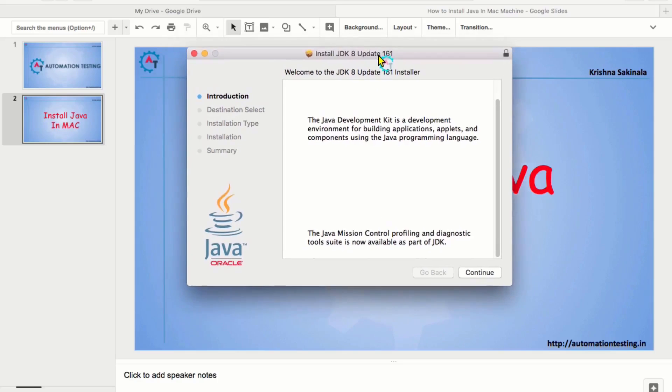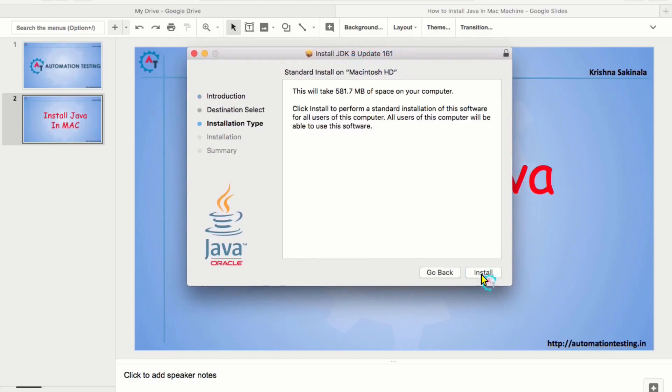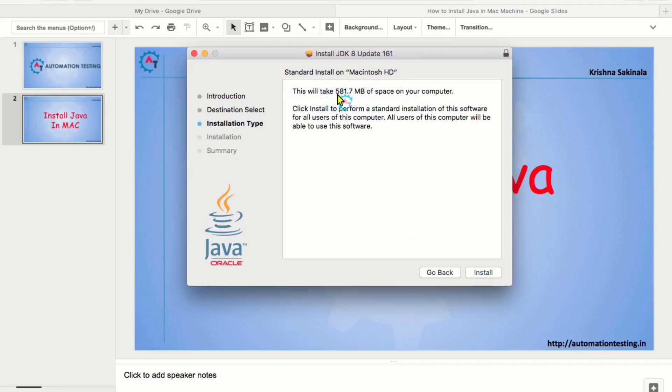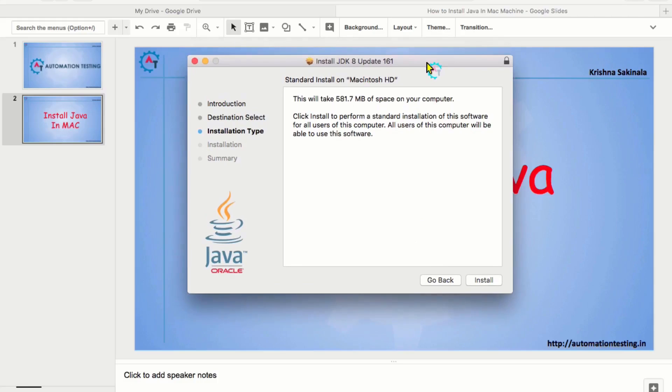And you can find some other popup. Install JDK 8 update 161. It depends upon your version. And then, just click on continue. And it will tell you standard install on Macintosh HD. This will take 581.7 MB of space on your computer. It should be available. And then click install.